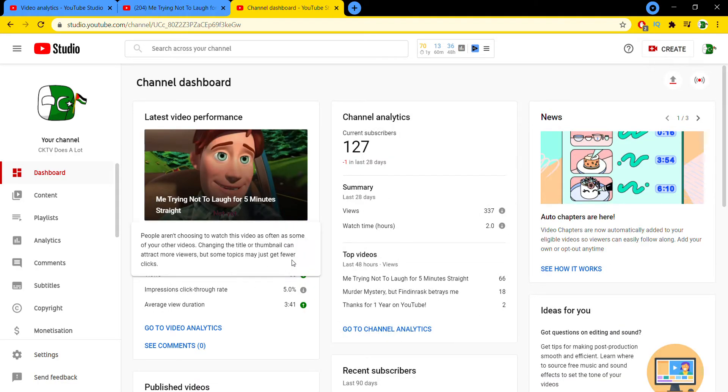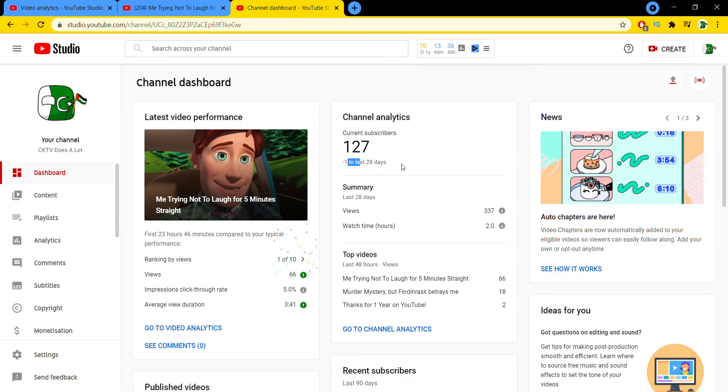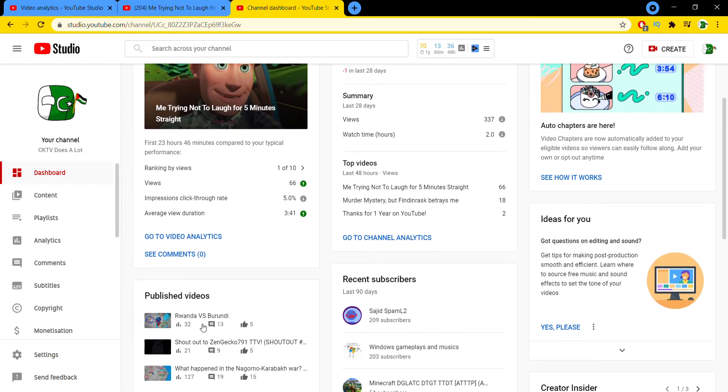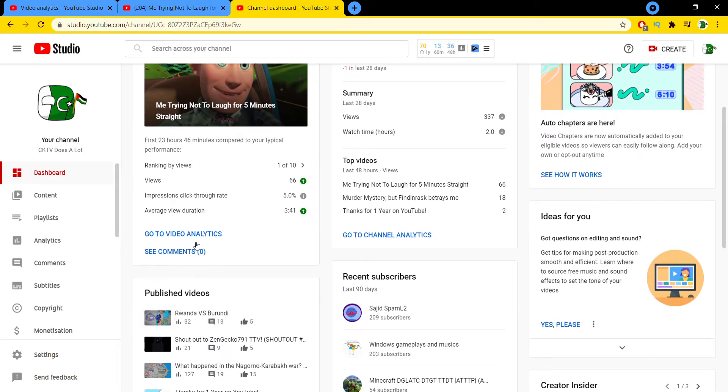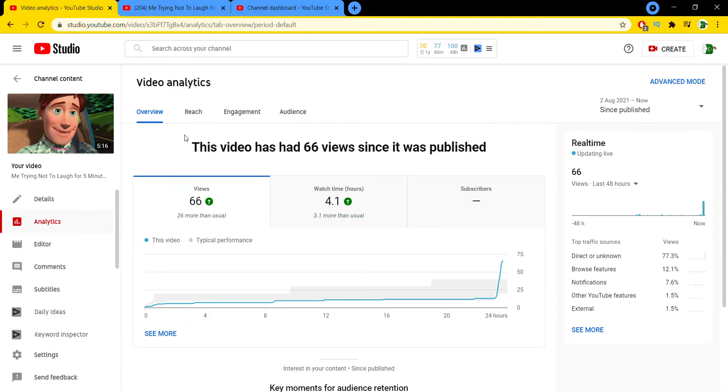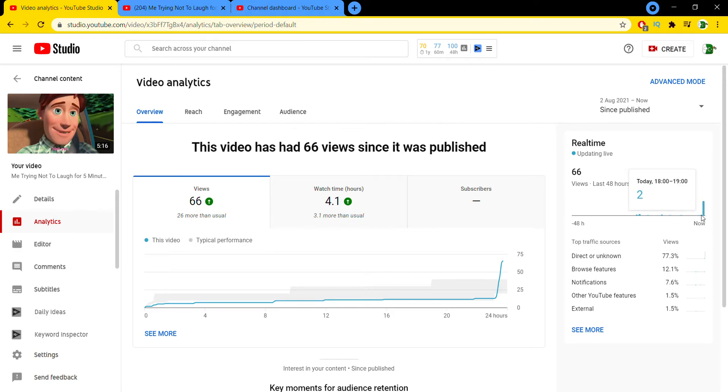got confetti, and I even lost one subscriber in the past 28 days. This is bad. Subscribe now, please. Thank you. And also, I'm going to go to video analytics here. It's quite shocking. Look, alive like 51 and